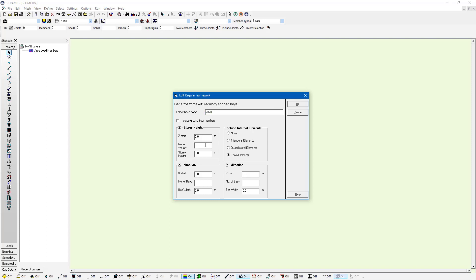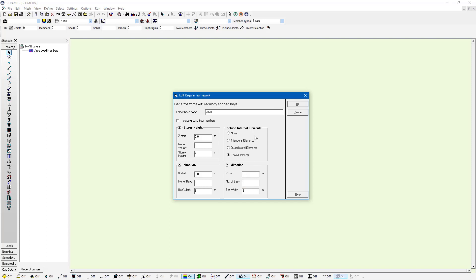I'm going to have multiple stories so I'm going to have three stories that are four meters in height. In the X direction I'm going to have three bays that are nine meters in width and the Y direction I'm going to have three bays that are six meters in width. And I can also include beam elements or triangular or quadrilateral elements internally if I'd like to. And press OK.